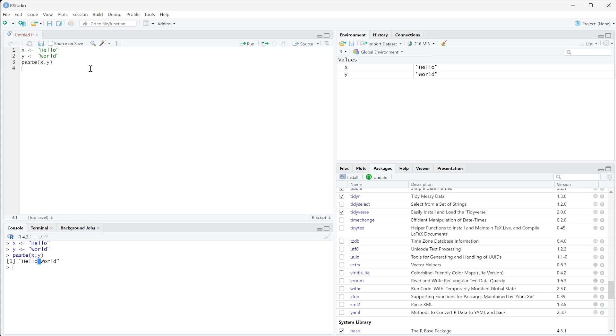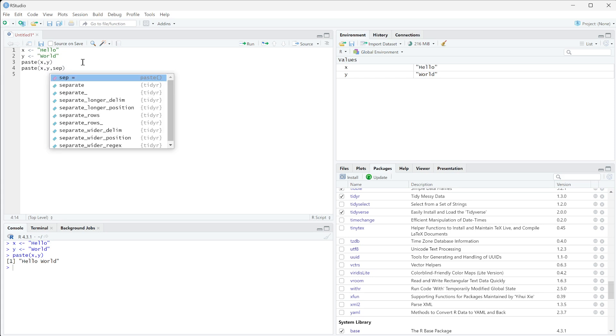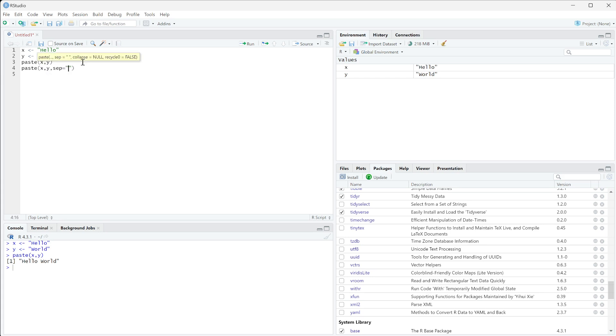But if we actually wanted these to be combined together with no space in between, we can do paste x y and then we can do sep, that's the marker for a separator, and we're just going to do quotations here with nothing between.